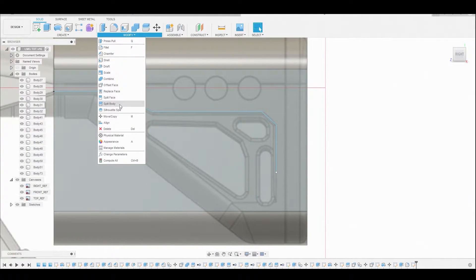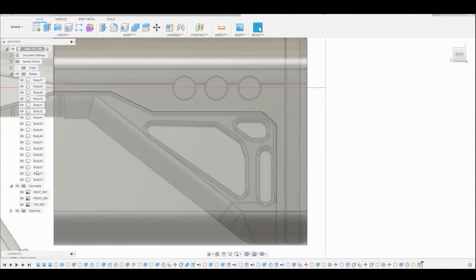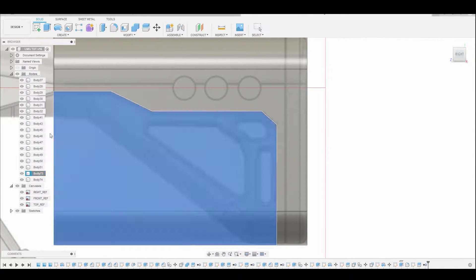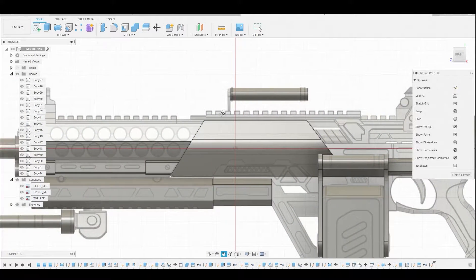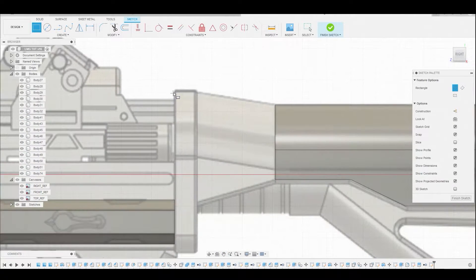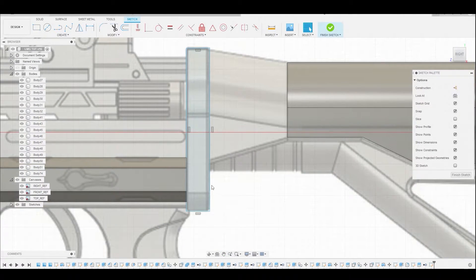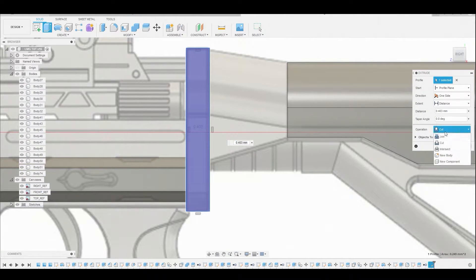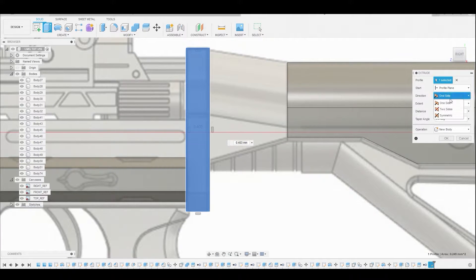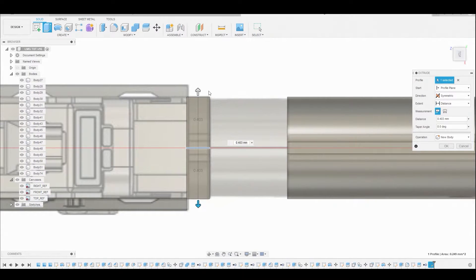Go to Modify > Split Body, select our body, and the splitting tool will be the line we just created. Right click on the body we don't need and remove it. Return to Create Sketch, select the background, and use the two point rectangle from the top left corner to the bottom right. Press pull this profile, reference the body by clicking it, change it from cut to new body and from one side to symmetric. In the top view you'll see the arrows already match, so hit OK.